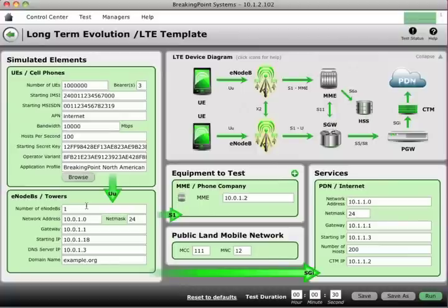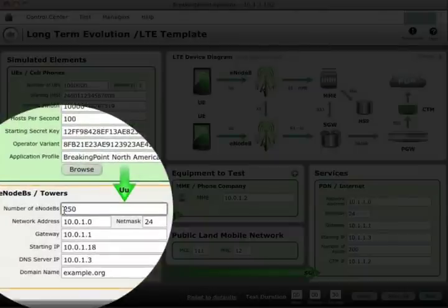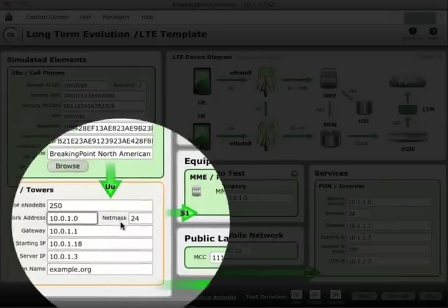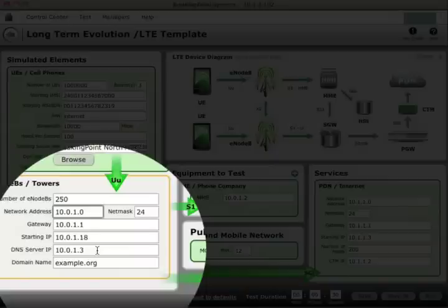This ability to layer real application traffic over the GTP signaling and encapsulation protocols is part of what makes the Breaking Point solution unique in the market. The next configuration is the eNodeBs — cell phone towers — and we can create up to 4,000 in a test. For this test I'll do 250. In most customer testing, unique information per eNodeB isn't critical, so you just tell us how many you want, the network, net mask, and shared gateway IP and DNS information for all eNodeBs.